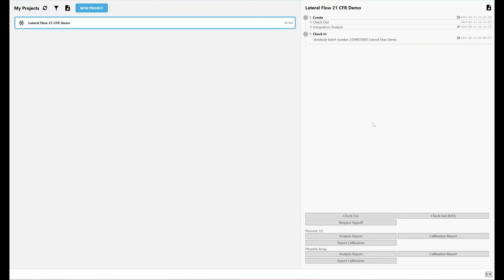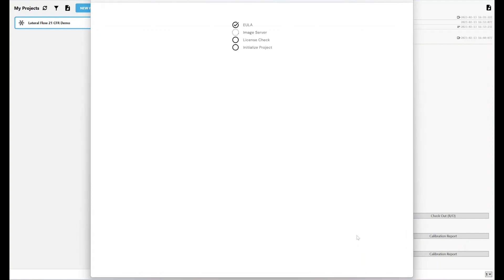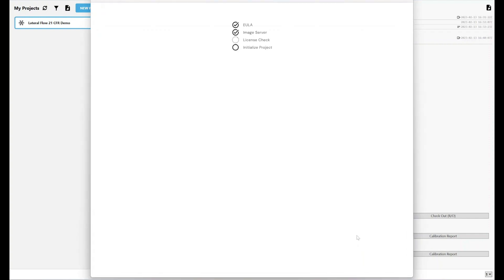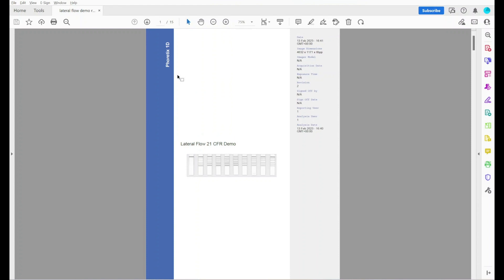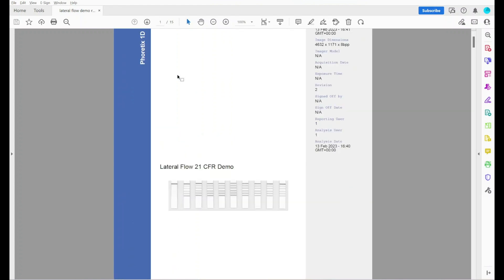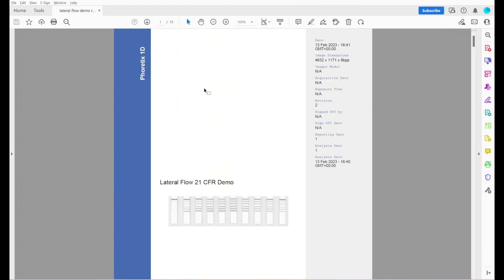Now I've done my analysis, from my GXP solution, my 21 CFR compliance solution, I can export my analysis report. If I just click here, there's no need to check out. Now the PDF report has been exported, this is what it looks like.